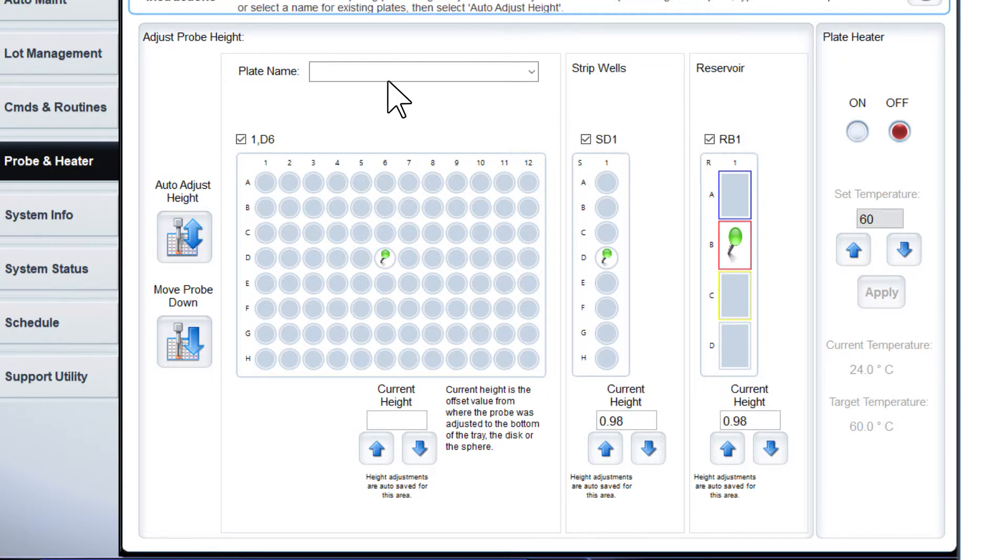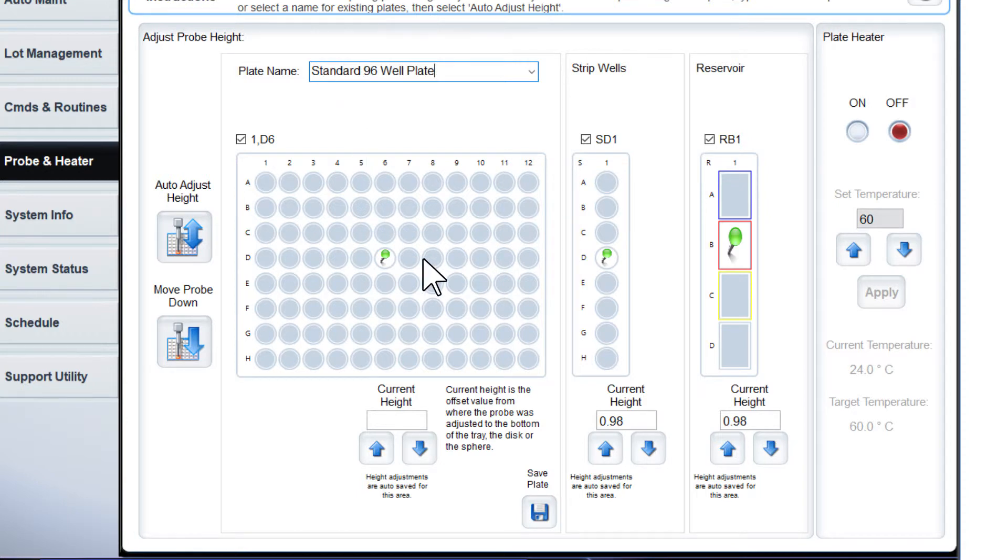Type a name for the plate in the plate name box. When you calibrate and save the probe height settings for all three areas under a plate name, the areas retain the calibration.